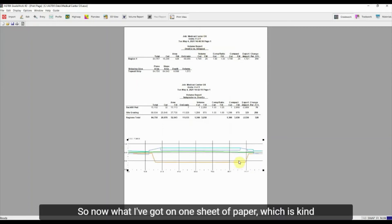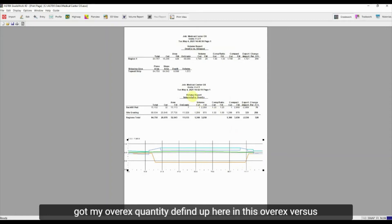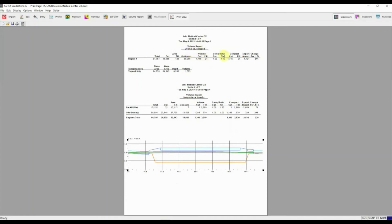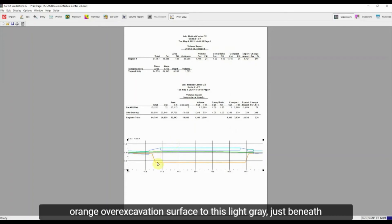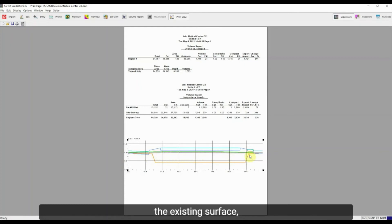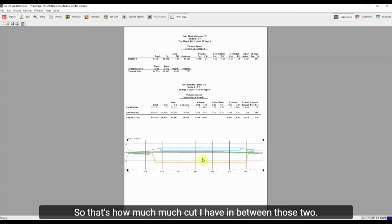So now what I've got on one sheet of paper, which is kind of the magic trick that everybody is looking for, is I've got my over-ex quantity defined up here in this over-ex versus stripped report. So I've got 1,700 yards of material that are going from this orange over-excavation surface to this light gray just beneath the existing surface. We've got that strip surface. So that's how much cut I have in between those two.